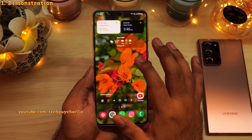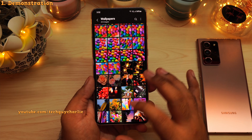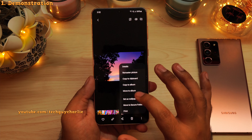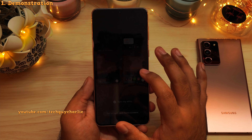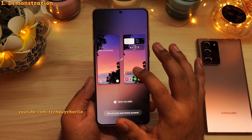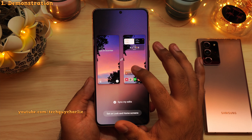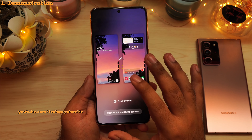This looks really, really nice. So let's try another photo — let's set this one as our wallpaper. This photo has a lot of pink, purple, and a little bit of yellow in it. So let's see what our phone thinks of this one.